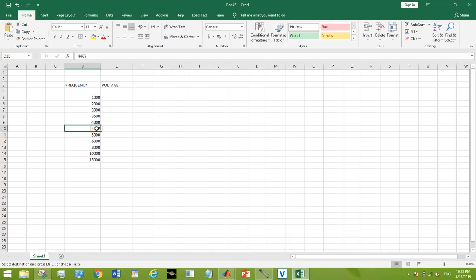So actually, our cutoff frequency was 4.46 kHz. So just to show how my filter is working and how is its response, I have made a list of frequencies and I will check the response of my filter at each and every frequency.